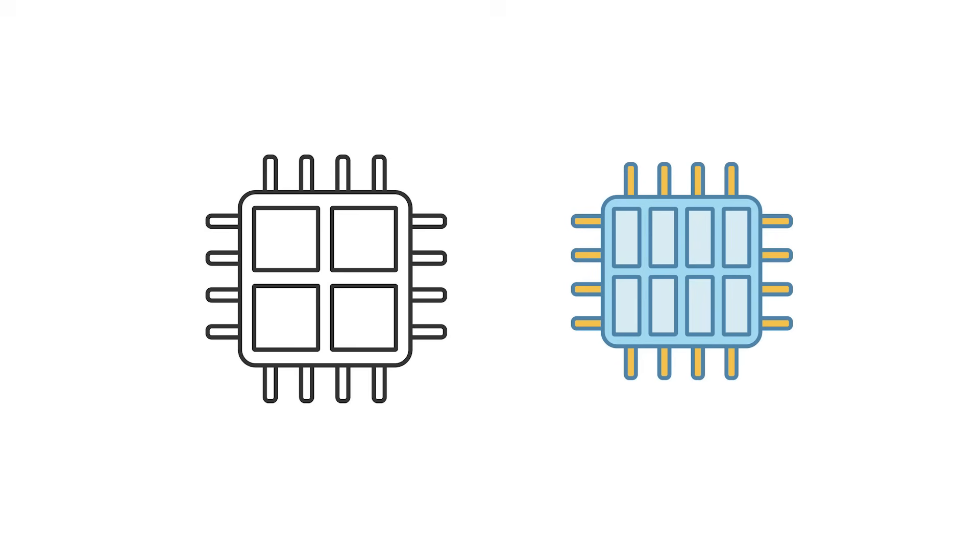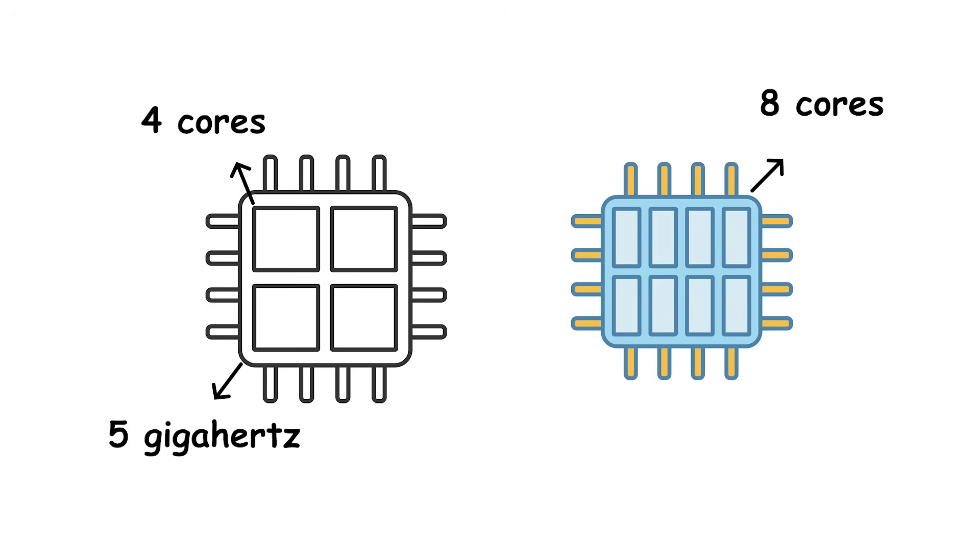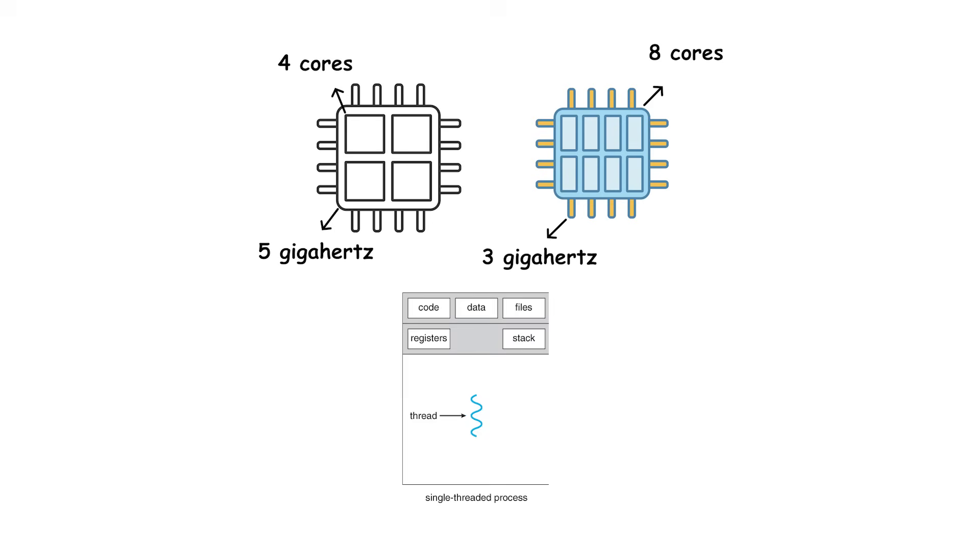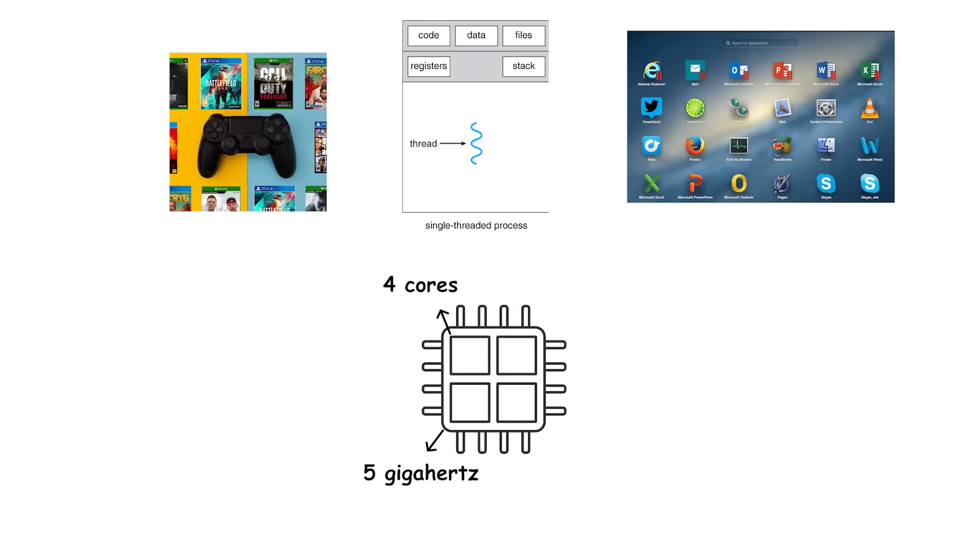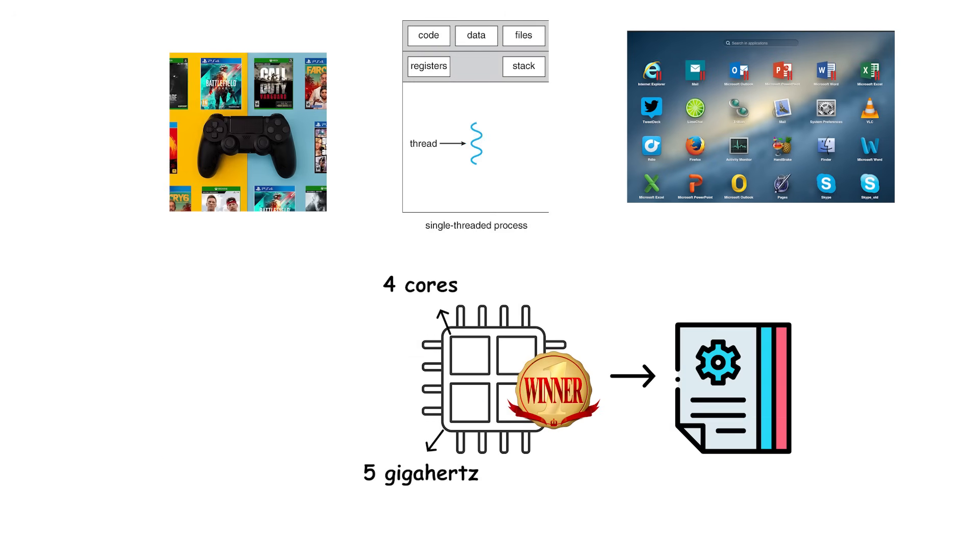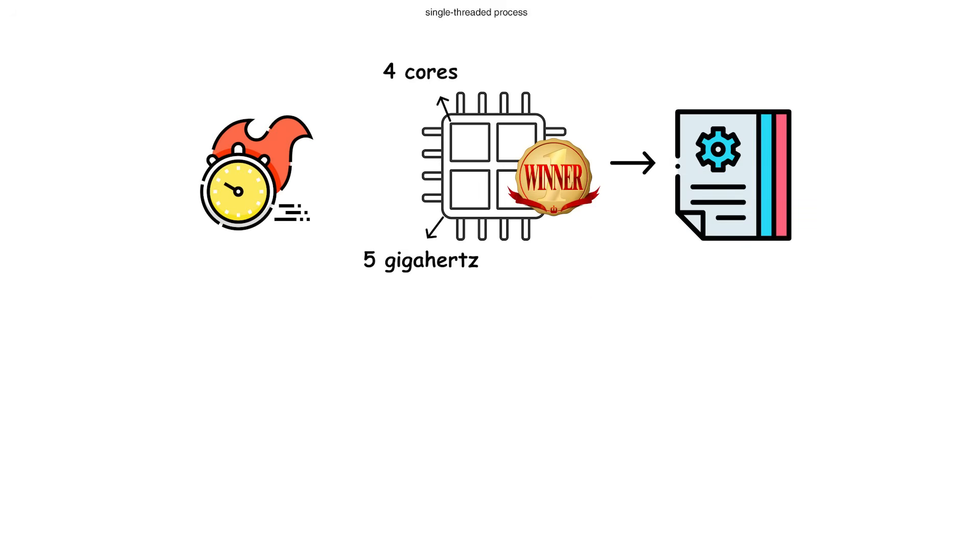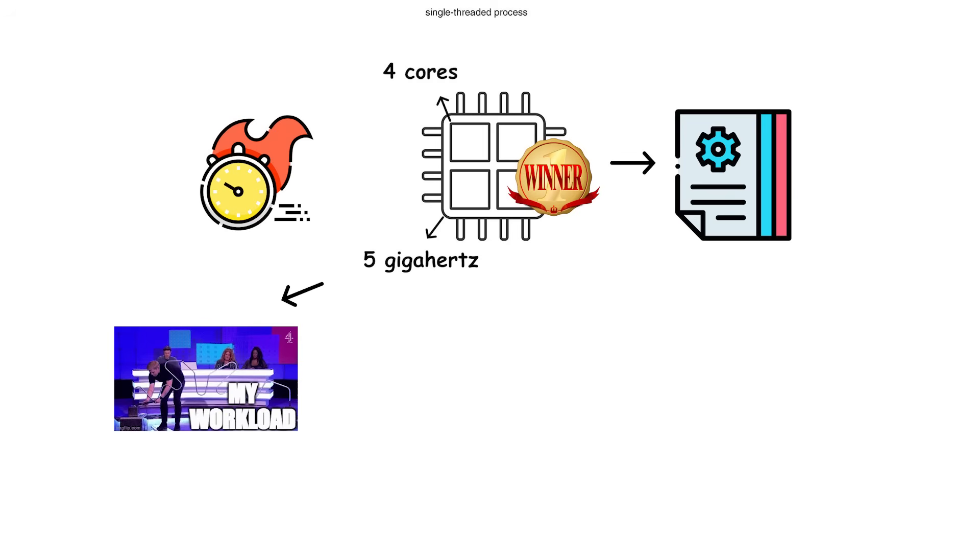Let's make it concrete. Imagine two CPUs, one with four cores running at 5 gigahertz, and another with eight cores running at 3 gigahertz. For single-threaded workloads, like most games or light productivity apps, the four-core, 5 gigahertz processor will often win. It finishes each instruction faster, even though it has fewer cores.